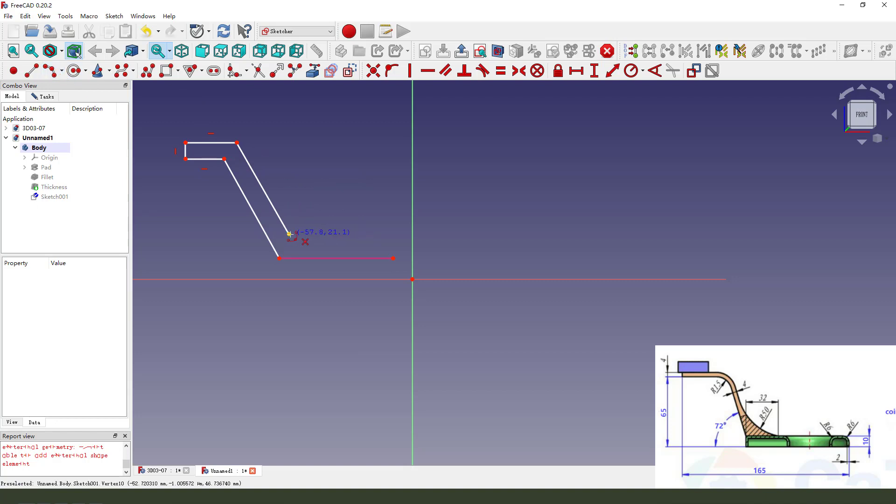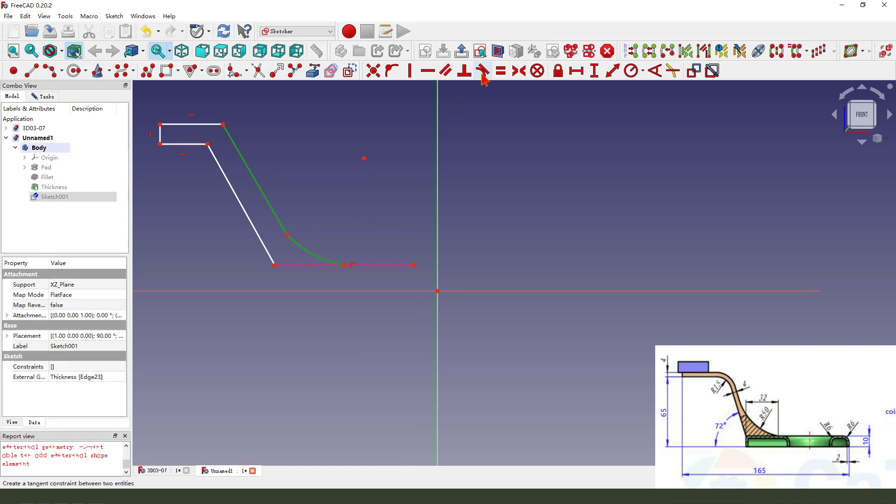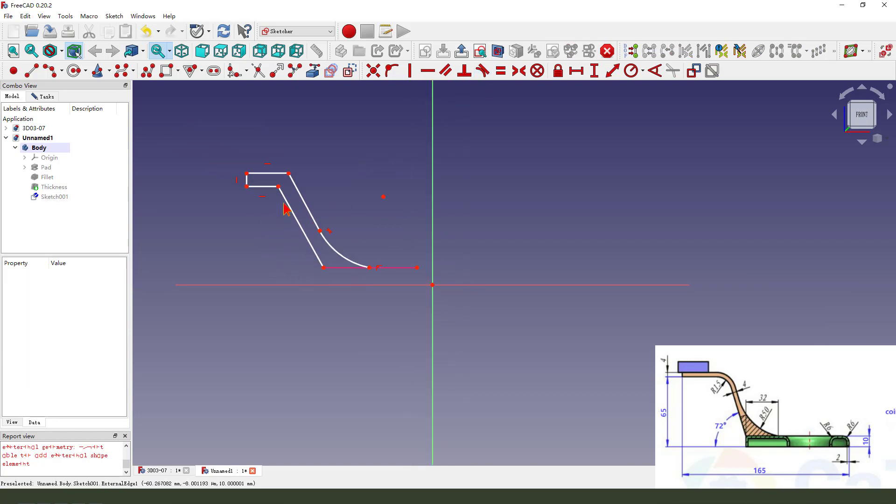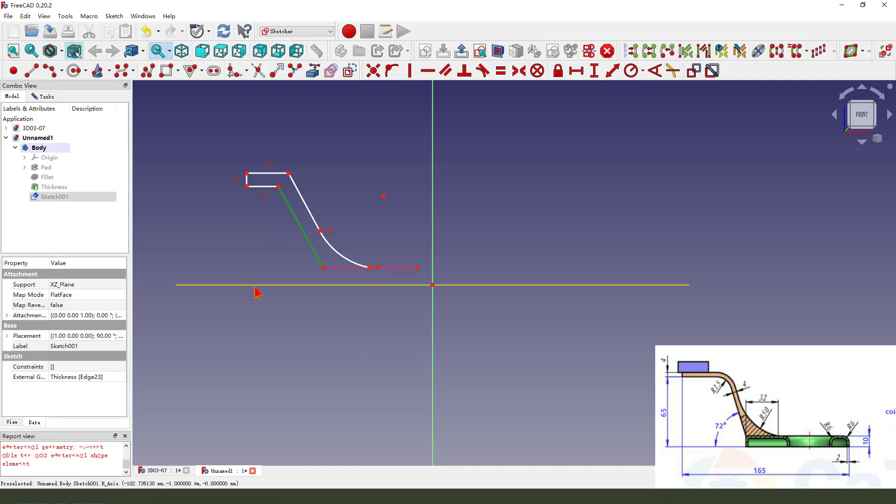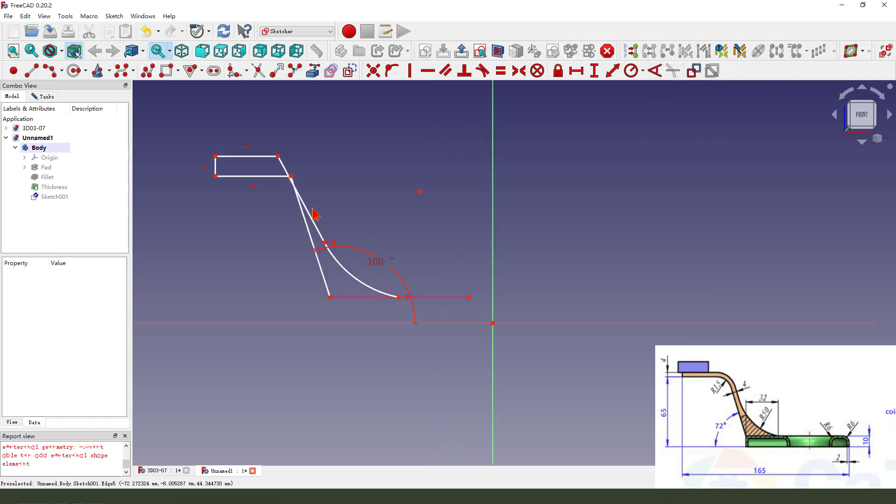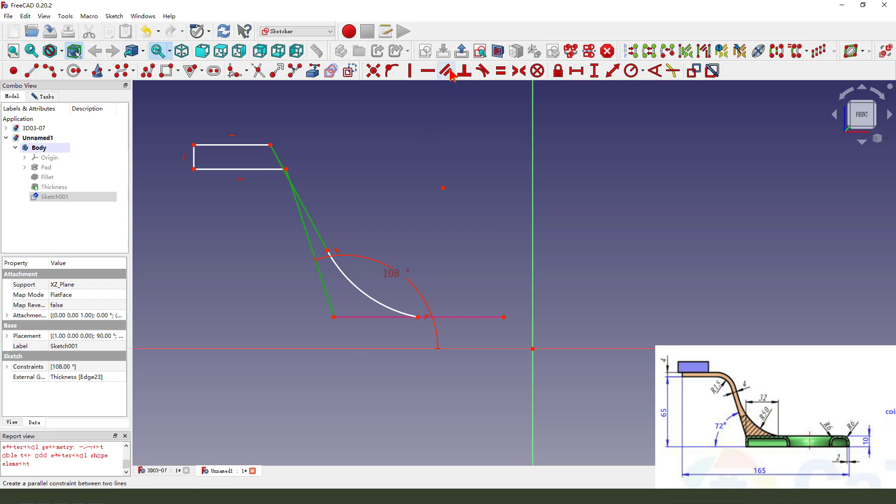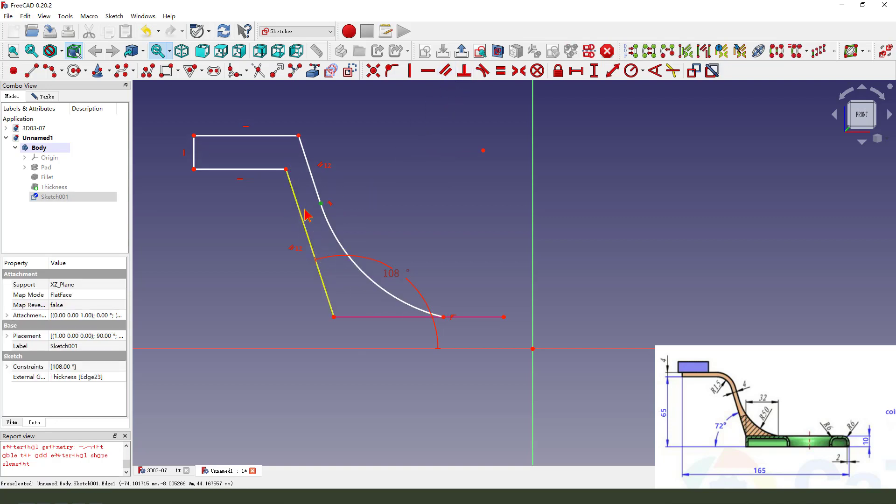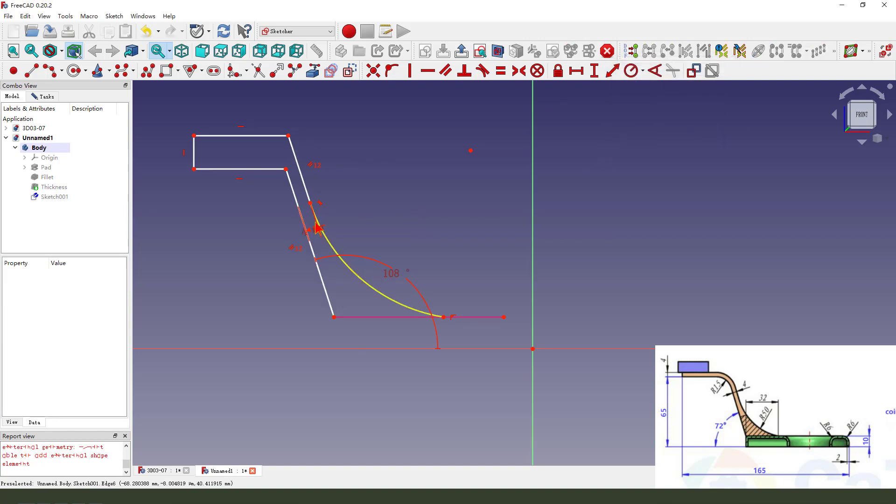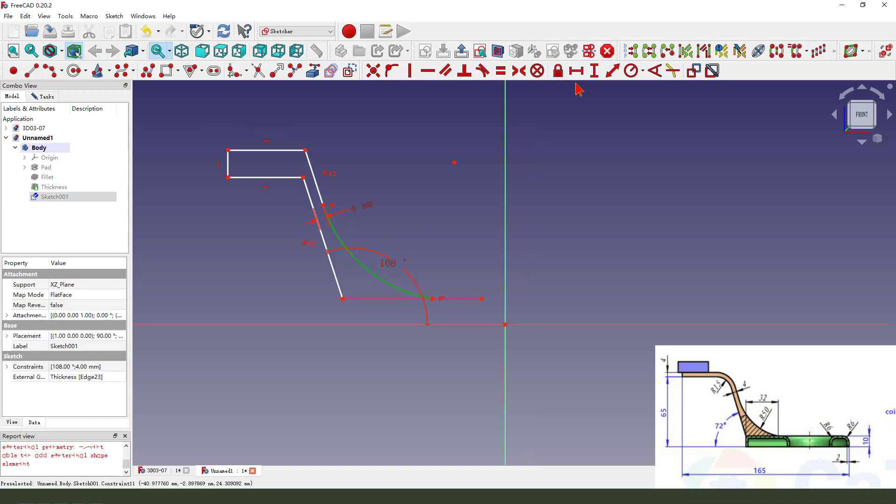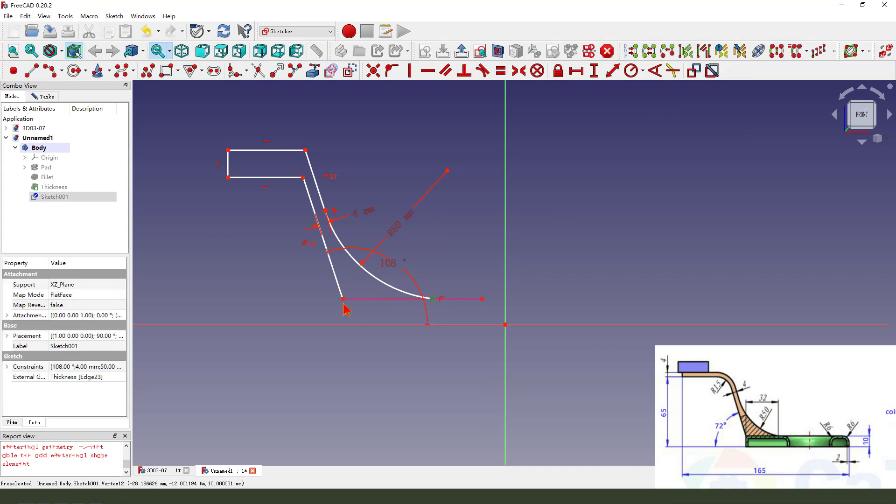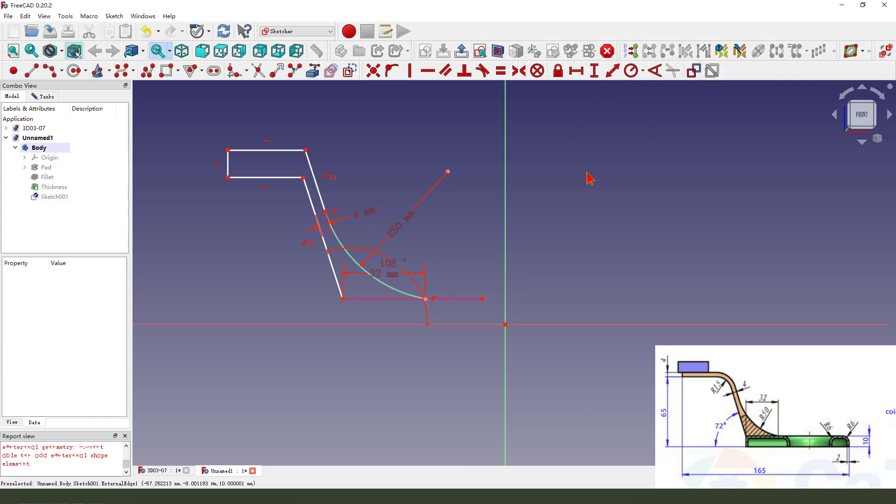Make tangent constraint. Angle 118 minus 17.2, 4 millimeter. The radius is 50.